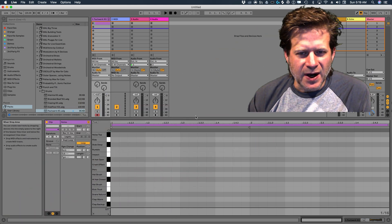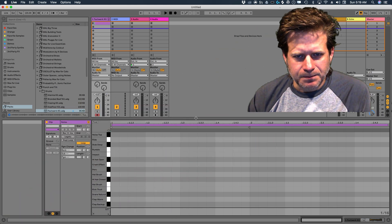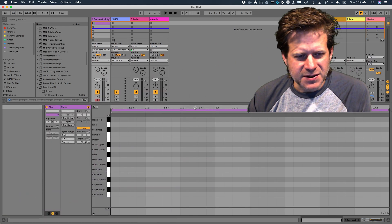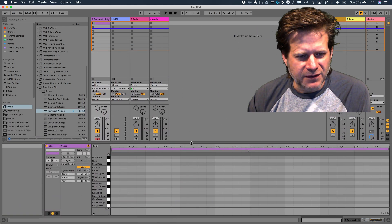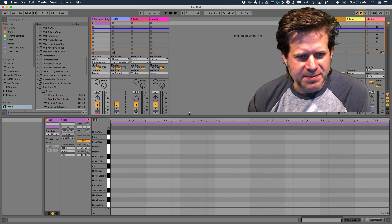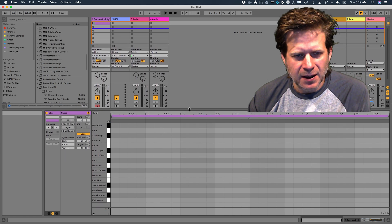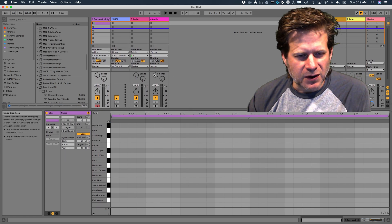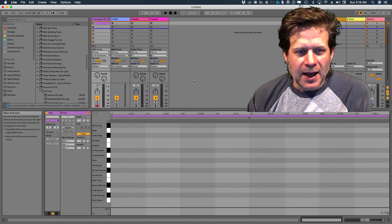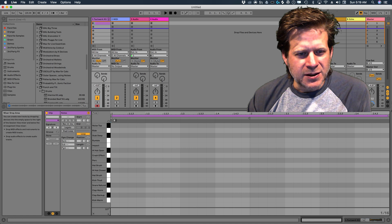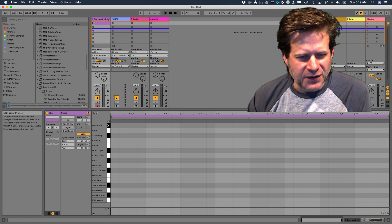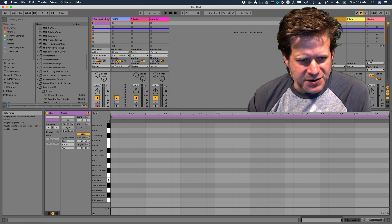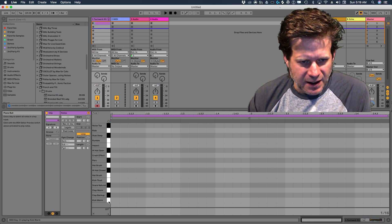From here, I'm going to drag up so I can see all the drums in there. If I don't see them all, I can expand it this way, expand it vertically. And now I can see all the different drum sounds that are in that kit.